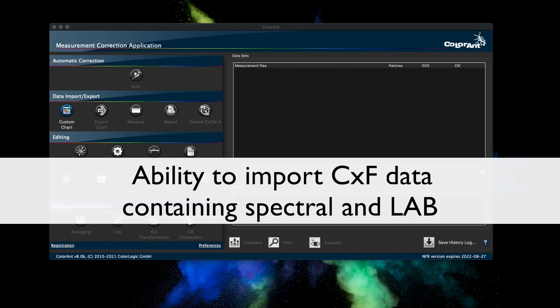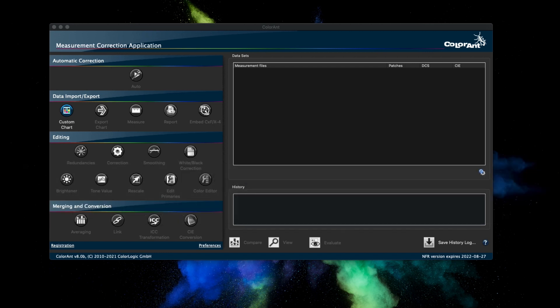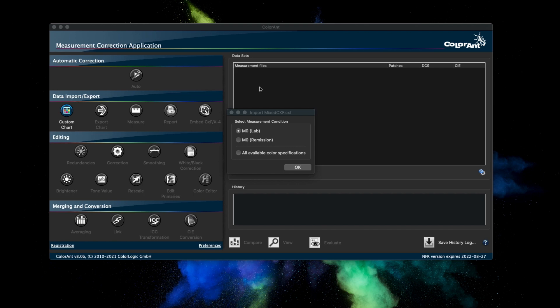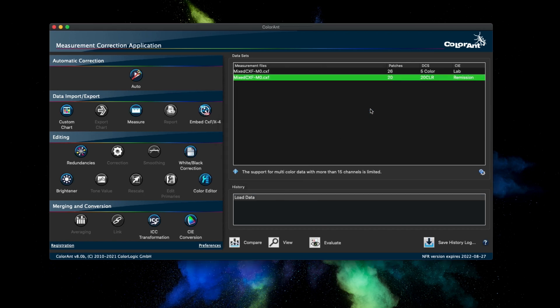Another new feature of Colorant 8 is the ability to import a mixed CXF file. A mixed CXF file contains multiple datasets. This file contains LAB and remission data.